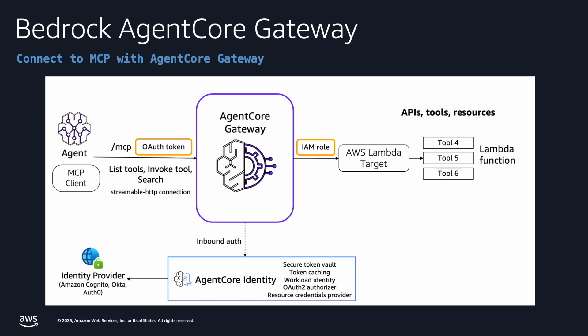It supports both OpenAPI and Smithy API specification formats. In addition to OpenAPI and Smithy, it also supports Lambda functions to be able to expose those to your agent gateway. Essentially, it provides a management layer between the agents and the tools that allows you to have observability and security in terms of both ingress as well as egress on both sides of the gateway.